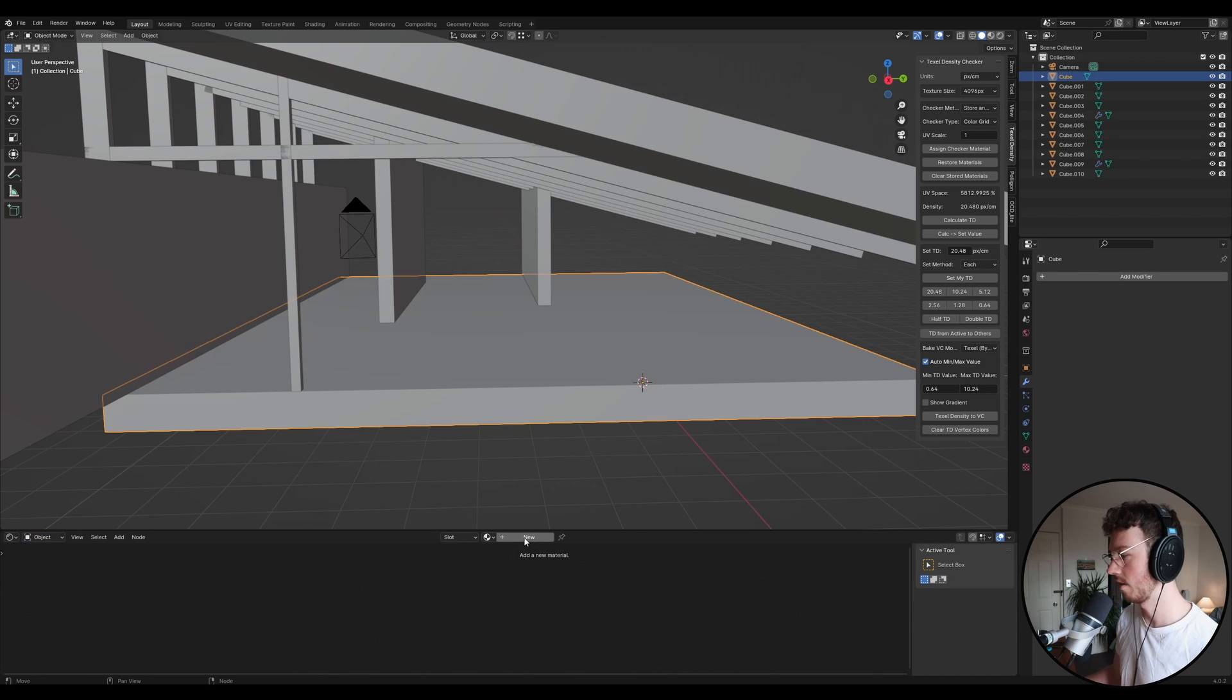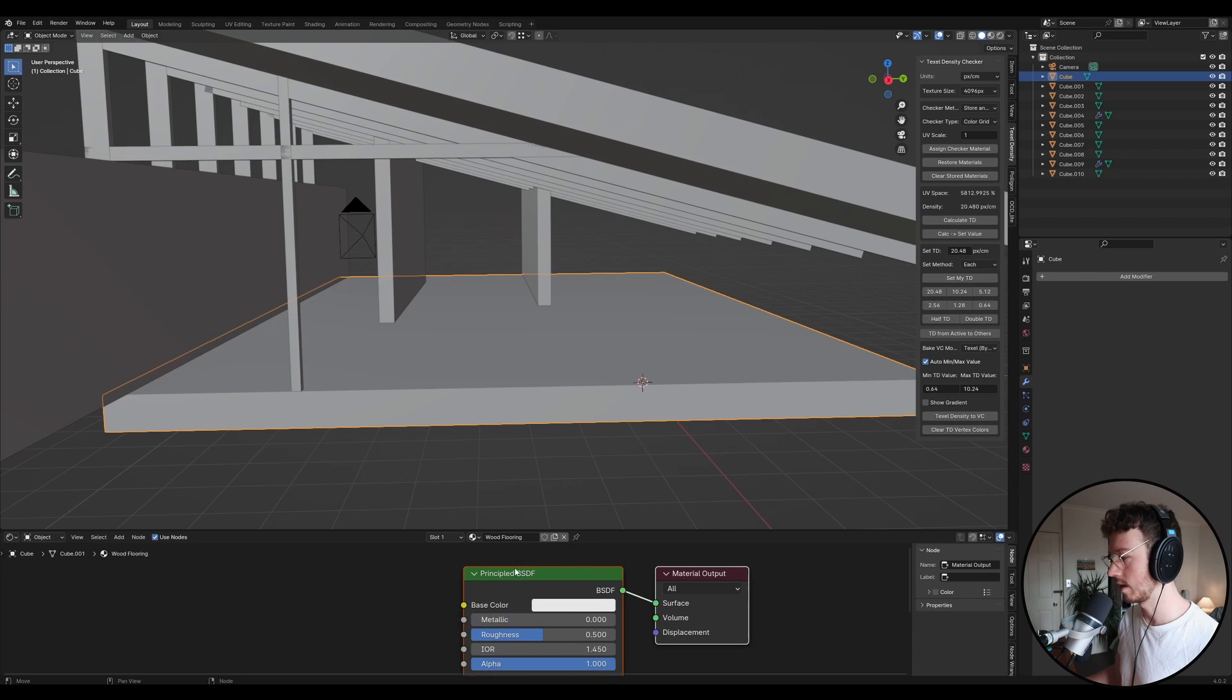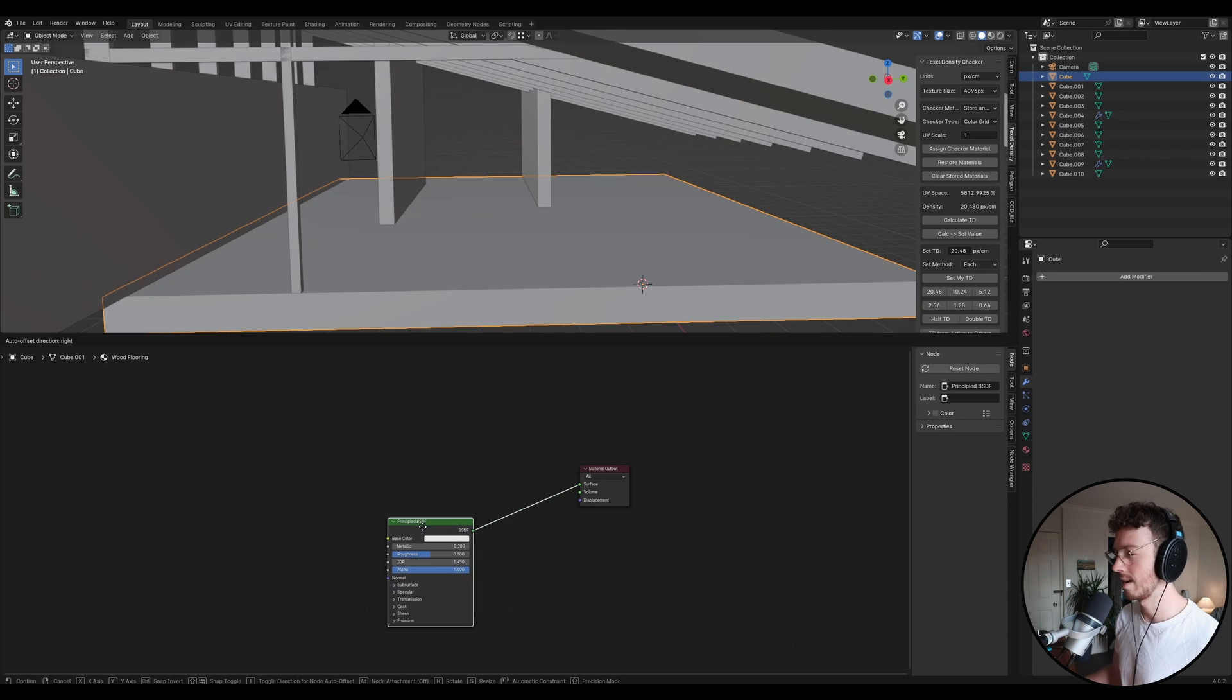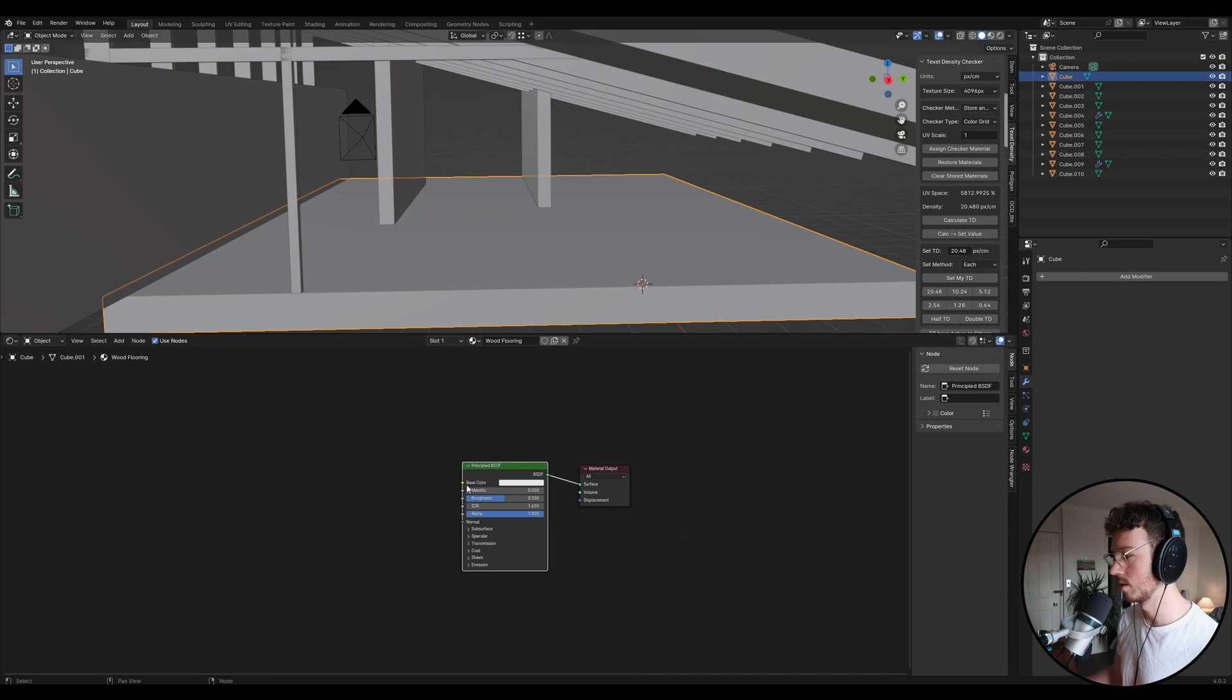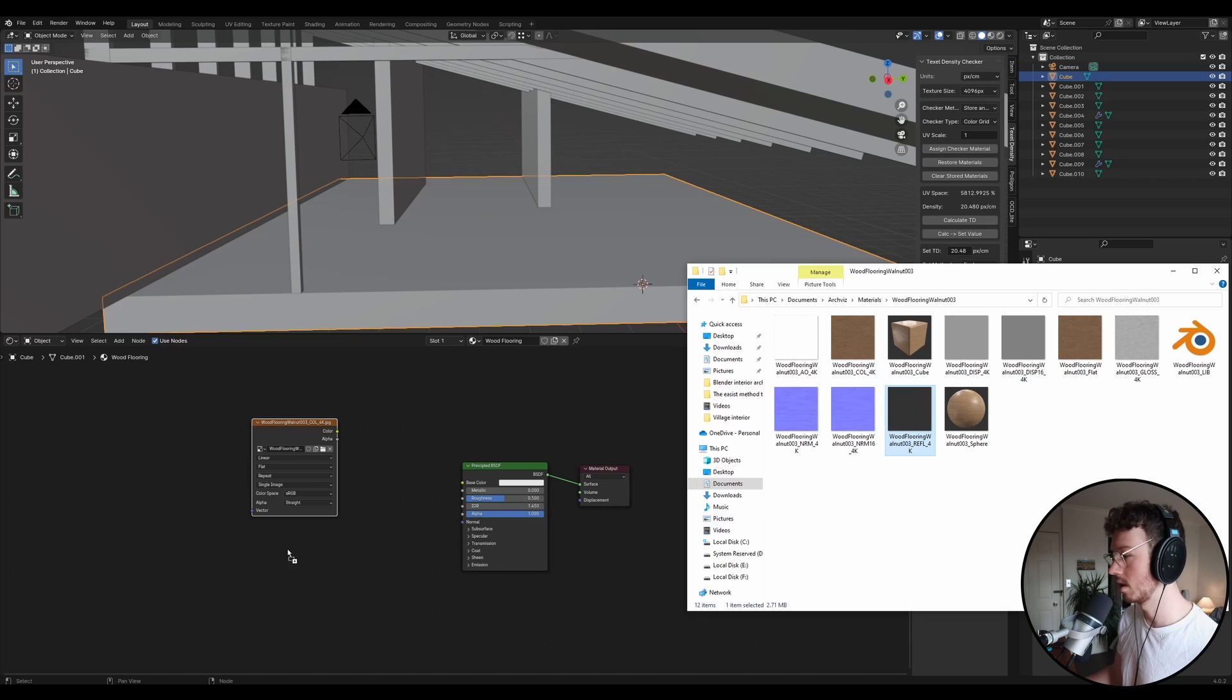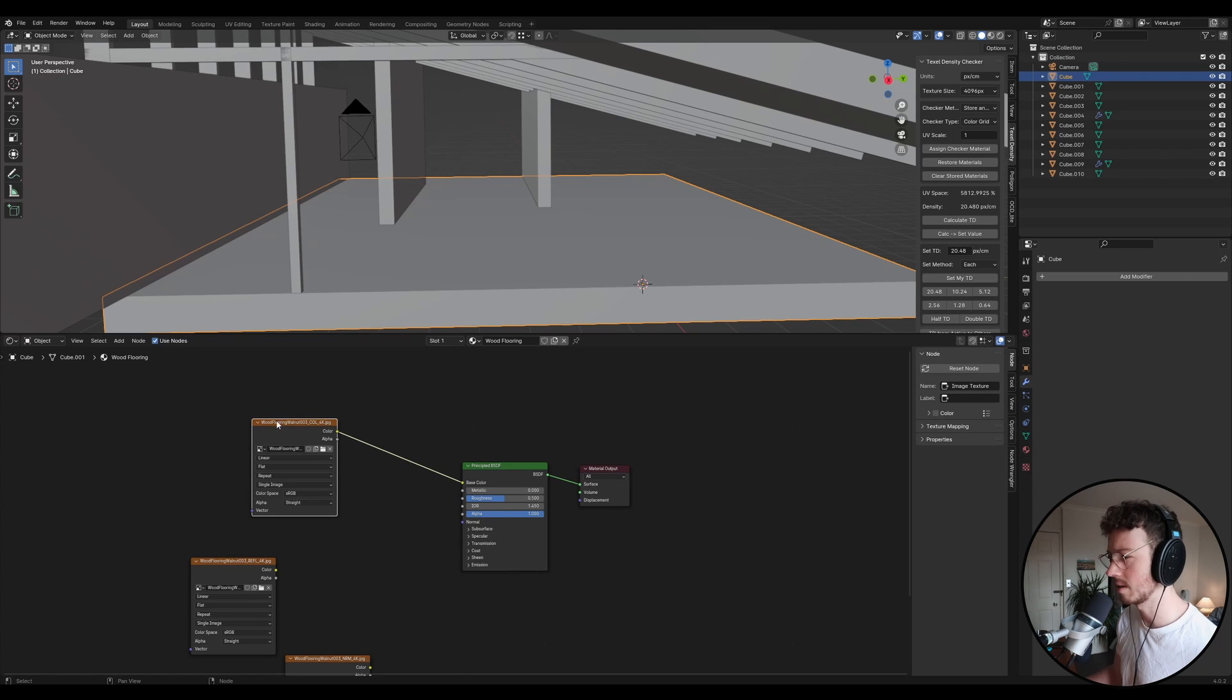We're going to go over here. We're going to click New, and we're going to name this Wood Flooring. Cool. And then you'll see the Principle BSDF. This is pretty much just a type of shader that you can do a lot of things with. I'm not going to explain all the nitty-gritty, just what you guys need to know. So what we're going to do is we're going to drag our textures in. So we're going to start with the color. We're going to go into the Reflection, which is like Roughness, and then Normal. So those are like your three standard textures. You might have more. You might have like a Displacement Texture.